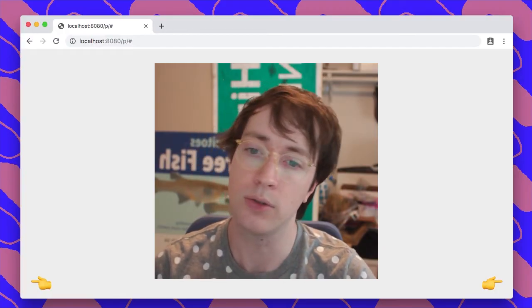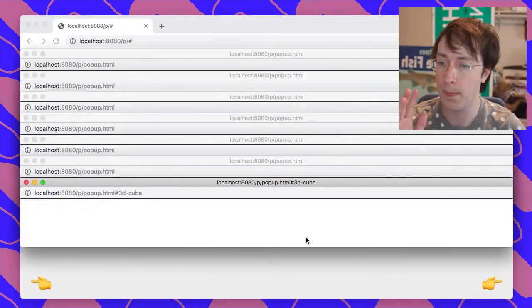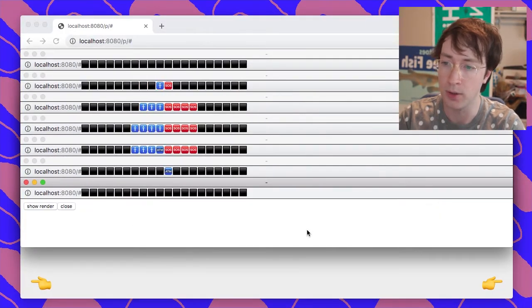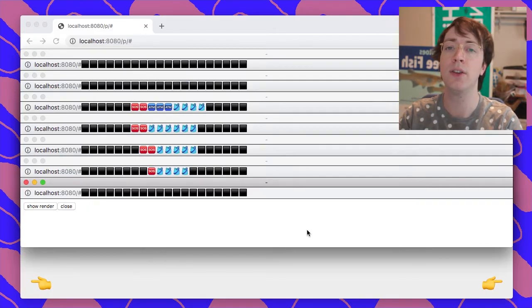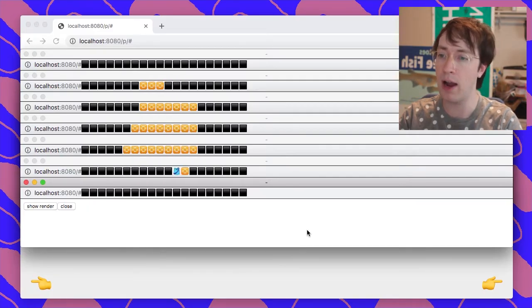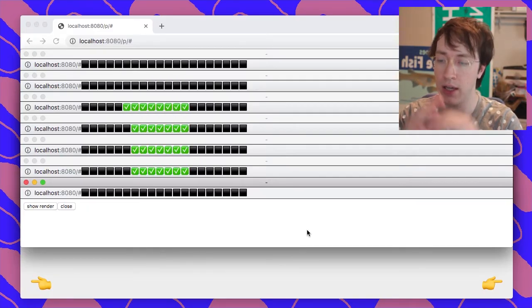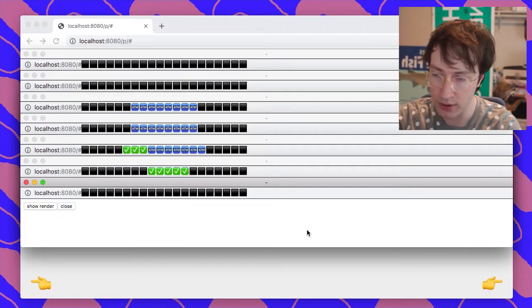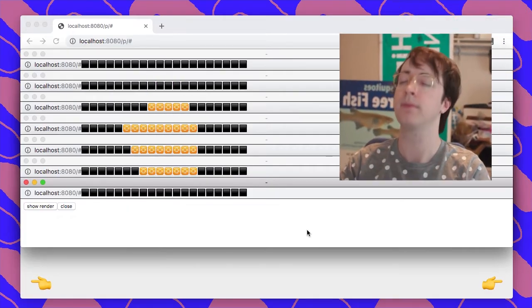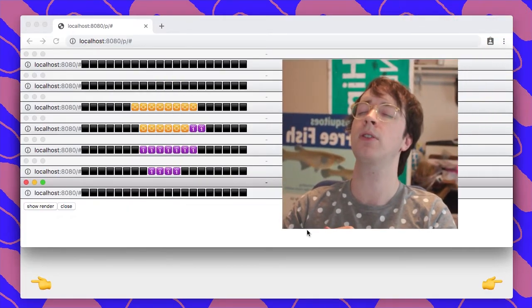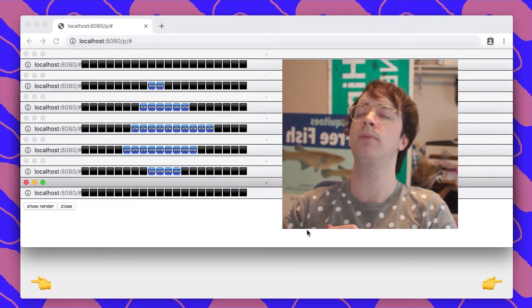So I thought, all right, do a cube. 3D spinning cube, 3D graphics in your URL bars of your pop-ups. Can you see what's going on? Can you tell that's a cube?